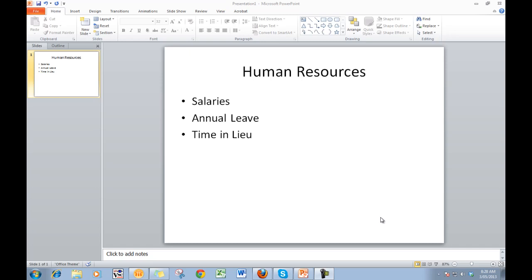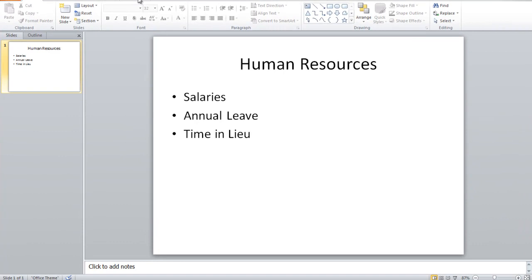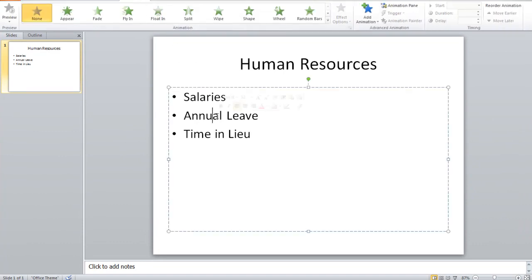So what I'm going to do is click on the animations tab first of all, and then I'll click in the bullet points, somewhere in the bullet points, to select them.